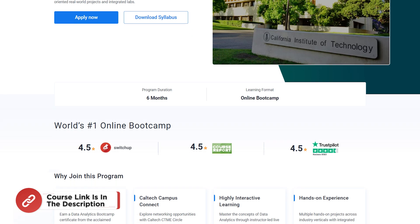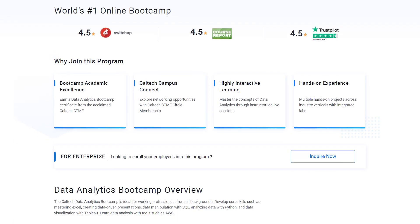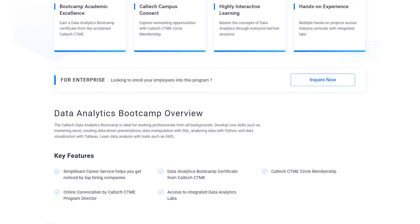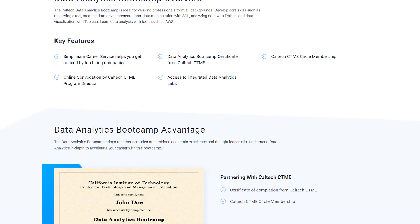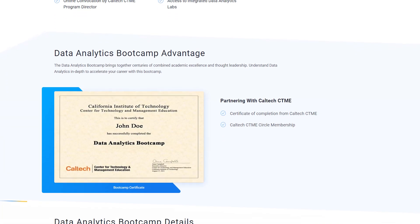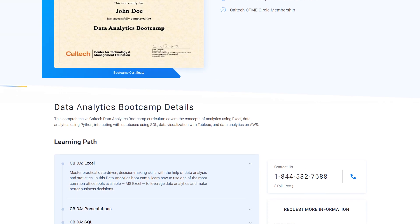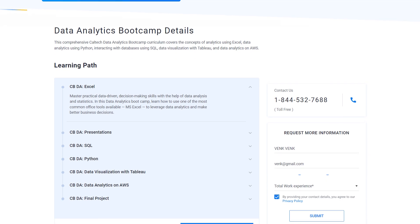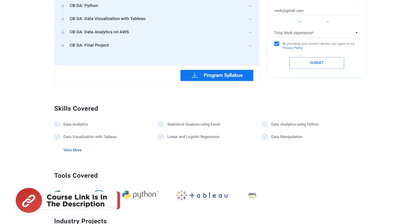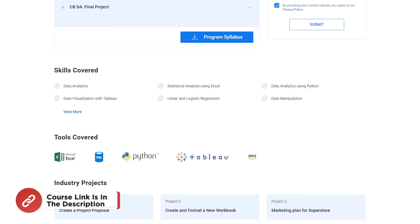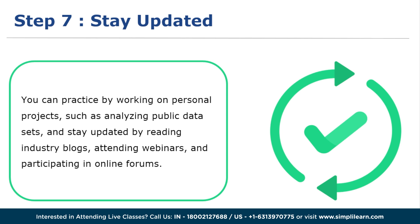Step 6: take online courses. Simplilearn provides data analytics training through its Data Analytics Bootcamp, developed in partnership with Caltech. Geared towards working individuals, this bootcamp employs a practical learning approach incorporating real-world projects and hands-on labs with a focus on industry relevance. Check the complete course details from the link in the description box.